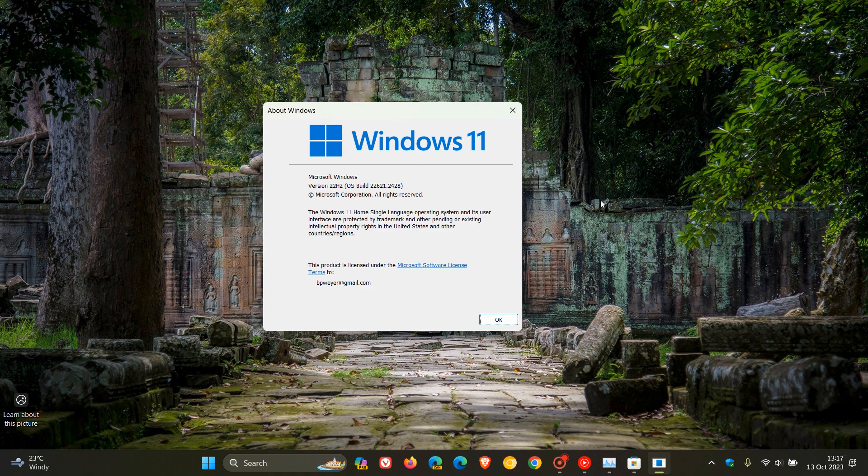So if you do decide to install the update, because it is an optional update, the OS build will be bumped up to 22621.2500. Currently, we are on 2428. So it will be somewhere in that point release vicinity.